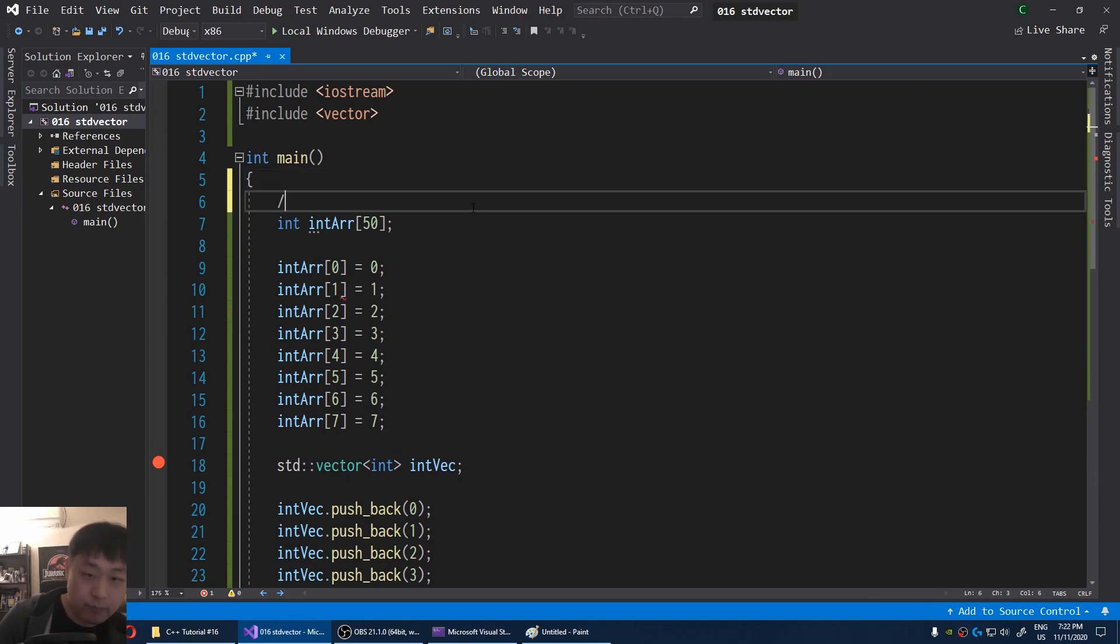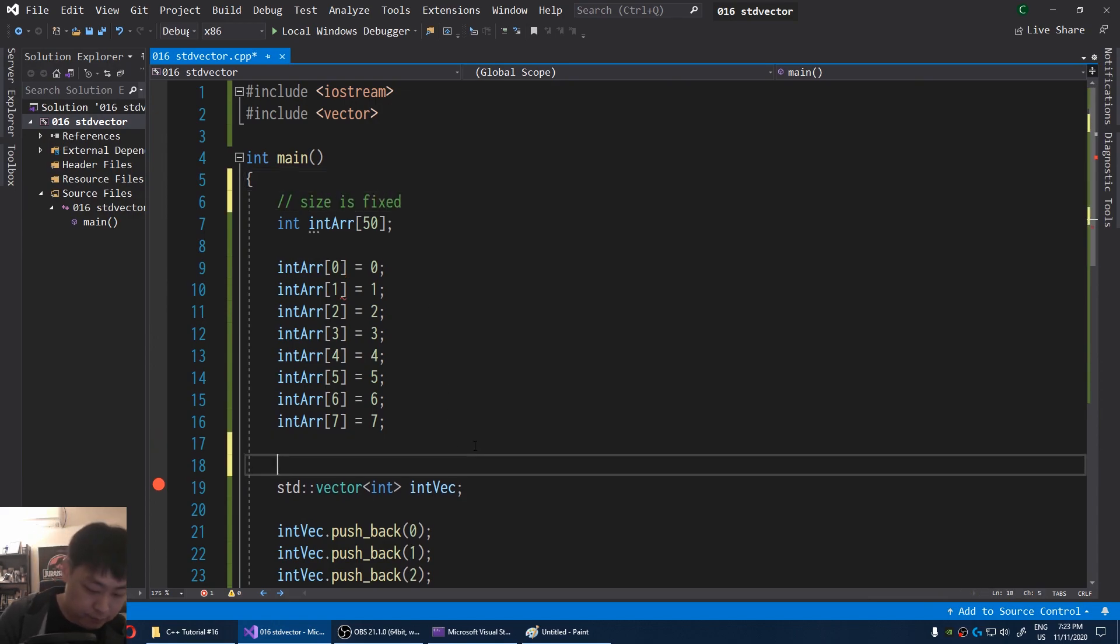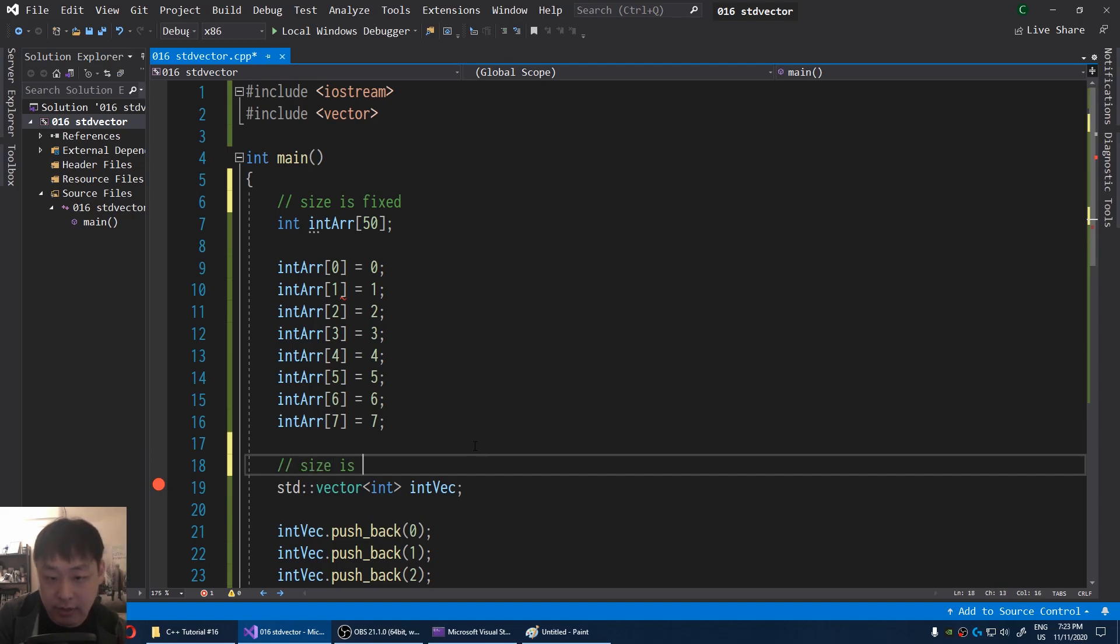For the array, size is fixed. For vector, size is not fixed.